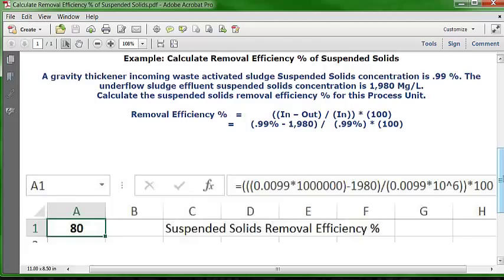Over here in this part of the formula you can see I have 10, then a caret symbol, then 6. That equals one million. For example, 10^2 equals 100 — that's 10 times 10, two zeros. 10^3 equals 1,000 — three zeros. So 10^6 is a shortened way of writing one million, because there are six zeros in a million.